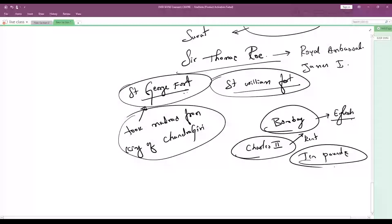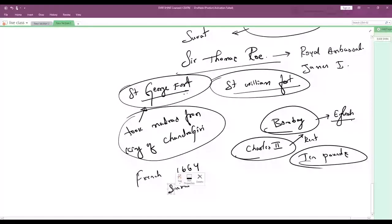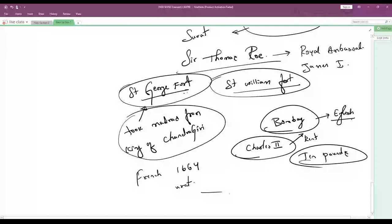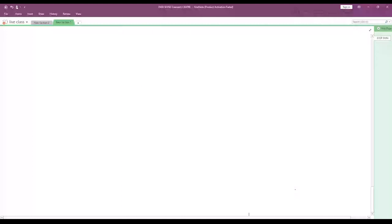What were the presidencies of the British? Bombay, Madras, and Calcutta. When was the French East India Company started? In 1664. Where did the French establish their first factory? At Surat. Who is Duplex? Duplex was the French Governor General.